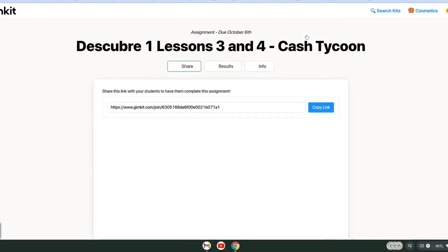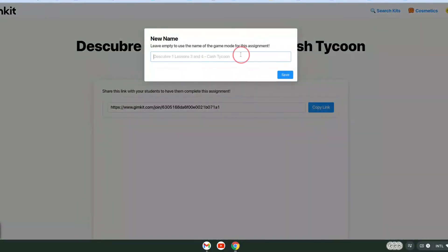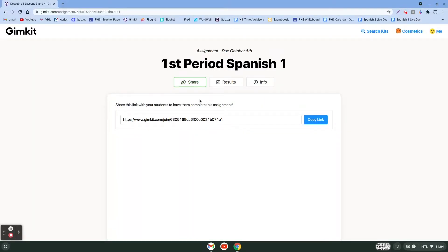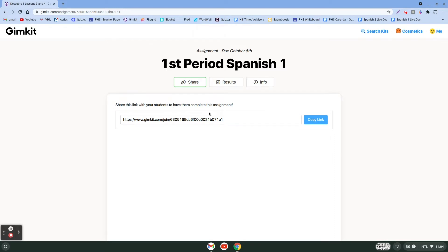We'll click continue. Right here you can change the name — so like if this was your first period Spanish one, lesson two or whatever, click save and it's renamed. Now I can click share or copy this link right here. Let's click copy link and get that link to my students. Since I did not choose a class, anybody that gets that link can go ahead and join and play that game. Get that link to them via your LMS — Google Classroom, Canvas, whatever you're using.